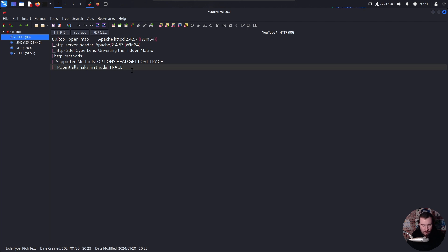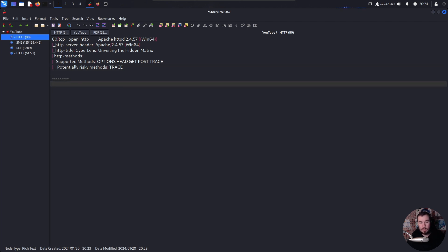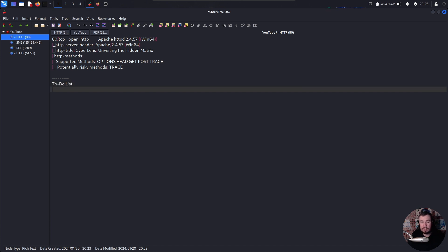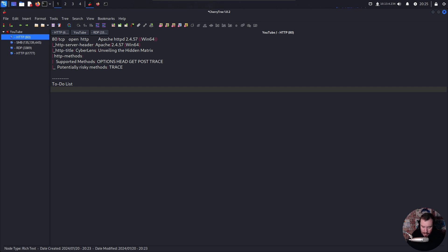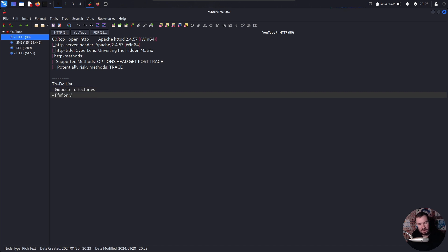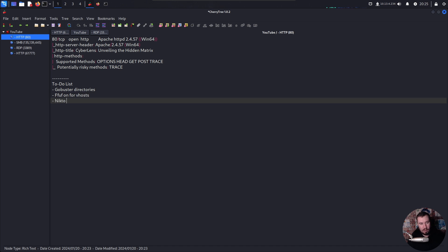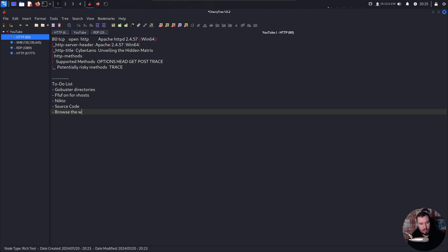And now, as I would begin enumerating this machine, I always make a to-do list for each one of the services that is running. Now a to-do list is important, especially for those of you who might be sitting for the OSCP, because it helps you stop being drawn into rabbit holes. So before I even look at the web server and get distracted by what's there, I make a standard to-do list. So I'll say, okay, what are some things I want to check? Well, we'll do GoBuster on the directories. We'll use Ffuf for Vhost. We'll use Nikto for a basic web scan. We'll check the source code on the page. We'll browse the website.